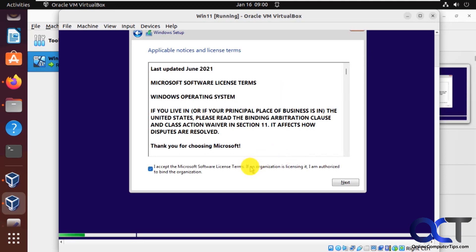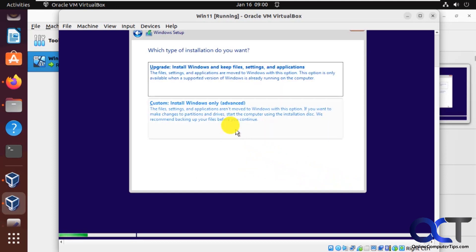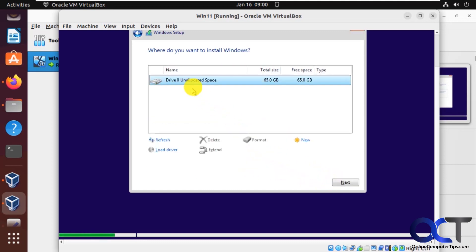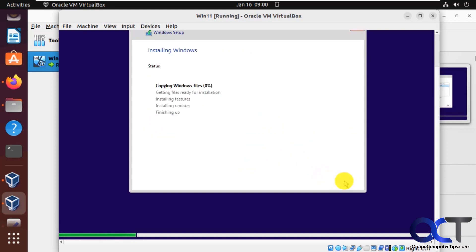Accept the agreement. Click on next. We'll do custom because we're not doing an upgrade. So we're going to use all the space here. You could use part of it if you want. So now it's going to copy the files and do the installation. So we'll pause and be back when that's done.